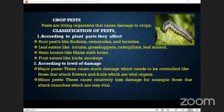Shania, read for us: major pests — these cause much damage which needs to be controlled, like those that attack flowers and fruits, which are vital organs. Minor pests cause relatively less damage, for example those that attack branches, which are less vital.